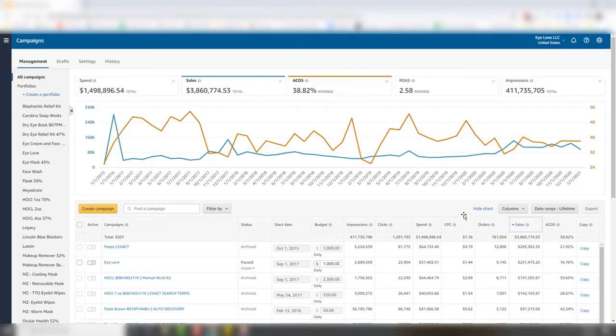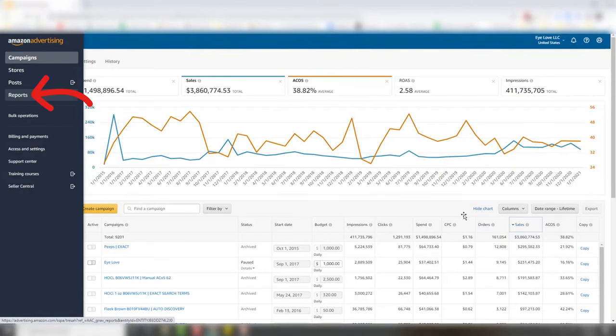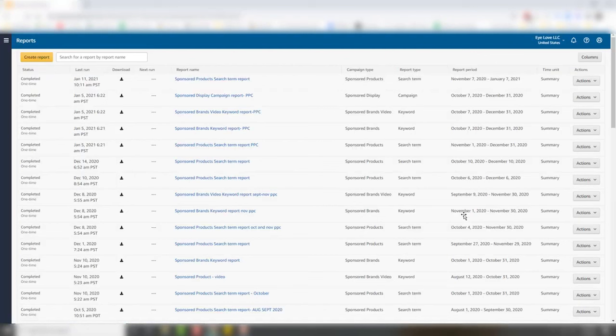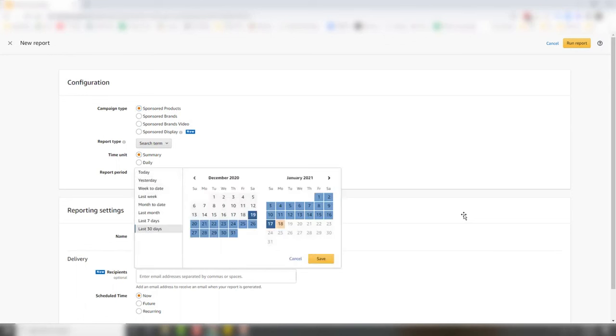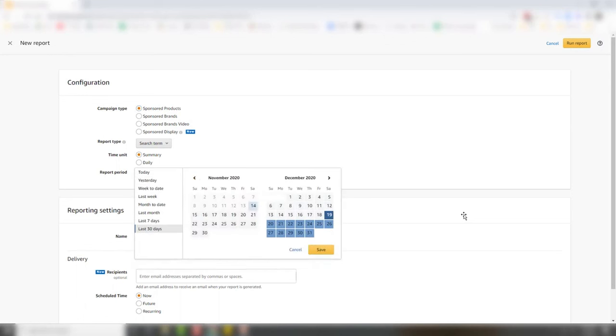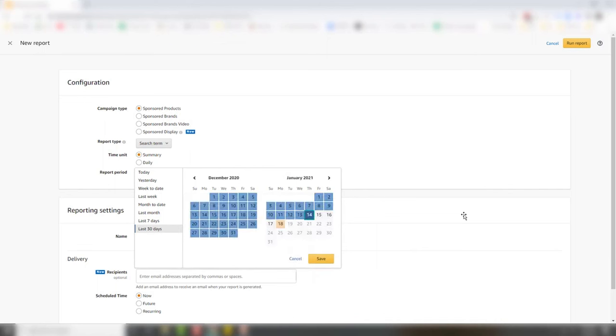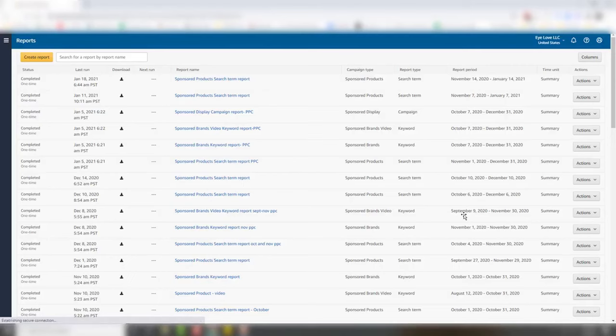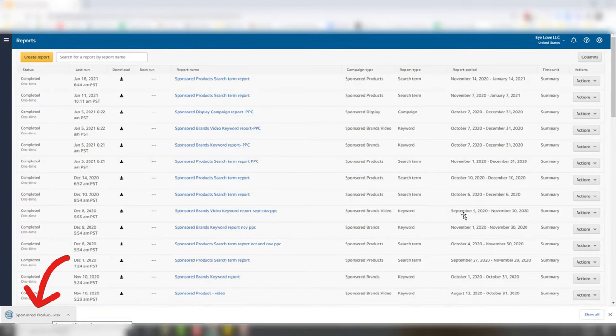Here we are inside my Campaign Manager. We're going to go to Reports, pull our Sponsored Product Search Term Report — Create Report, Sponsored Products, Search Term, Summary. I like to go back 60 days and leave a little bit of attribution. We're going to go from November 14th through January 14th, leave just a couple days for today's date, and hit Save. Then click Run Report. Once it's ready to download, you just download it.